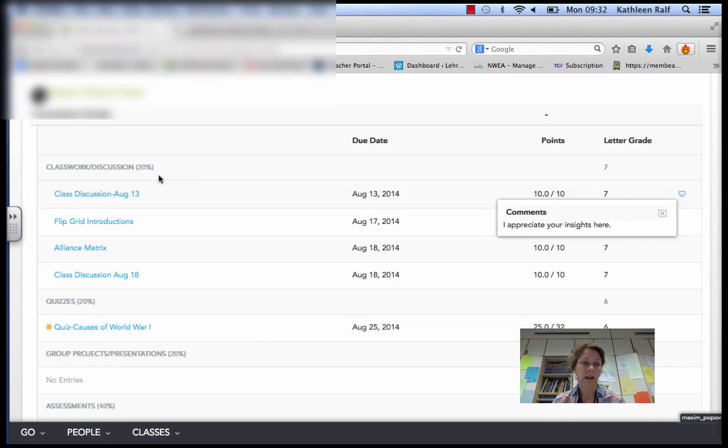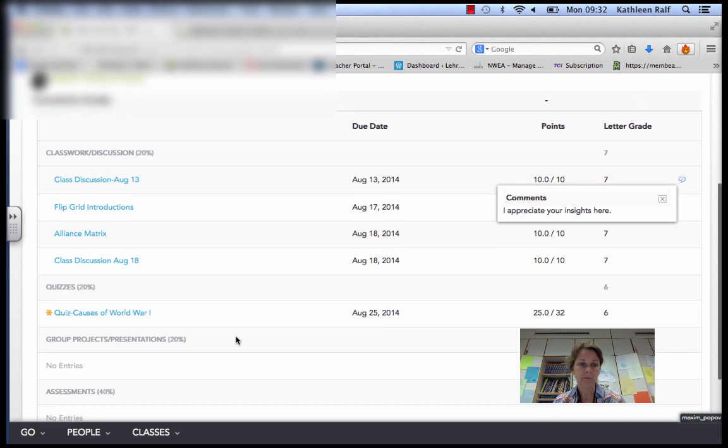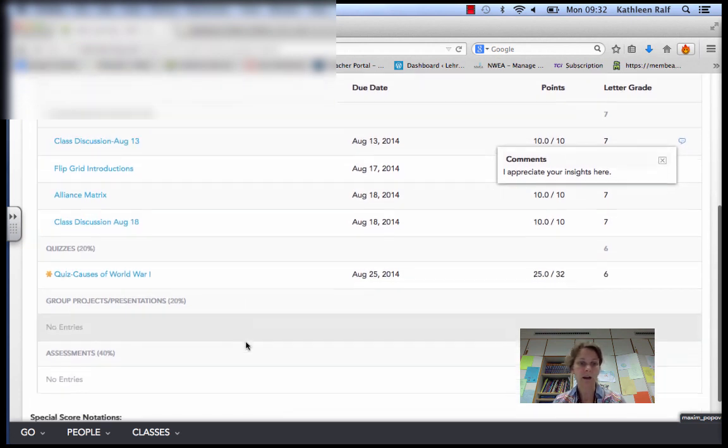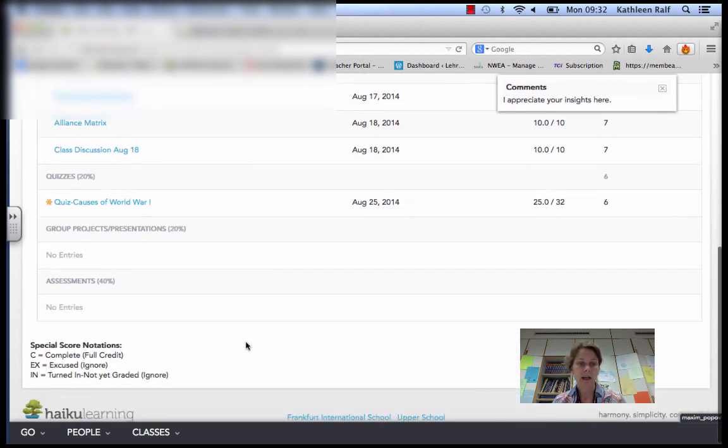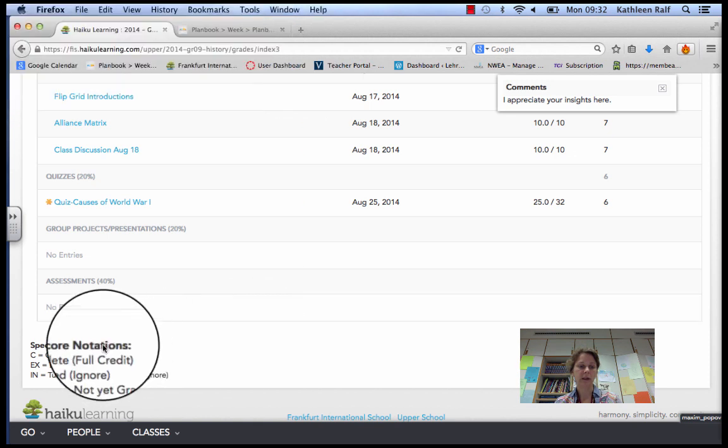So you should be able to see all the classes that have been entered so far, all the assignments you've entered so far. And eventually, you'll actually see a grade as well.